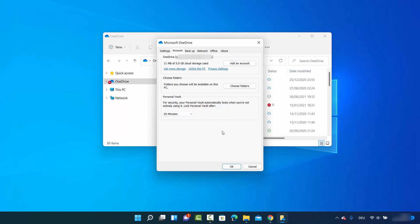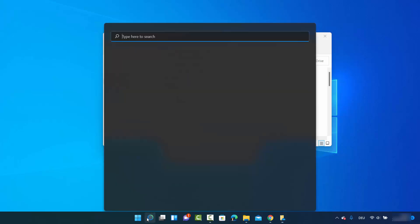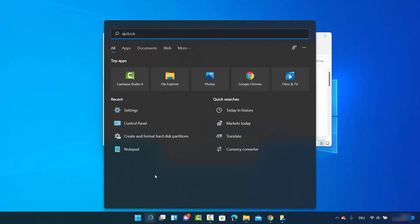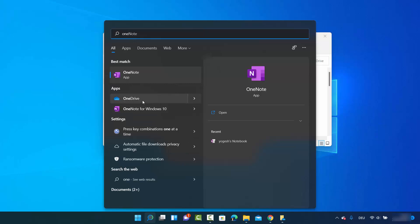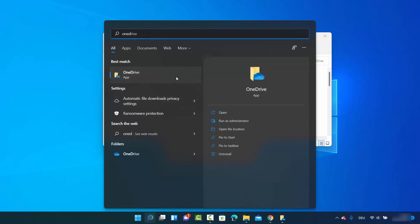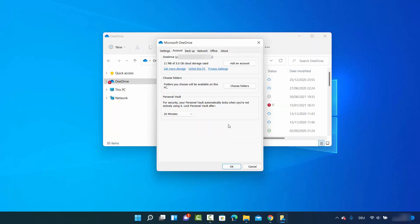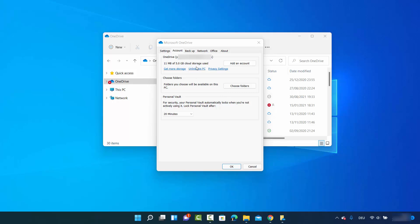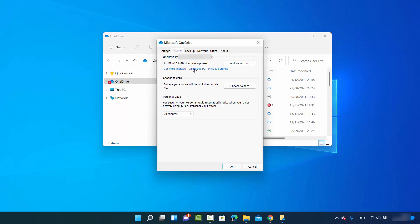Alternatively, you can search for OneDrive in the Windows search option. You'll see the OneDrive option appear, and clicking 'Open' will launch OneDrive and show the icon on your taskbar.